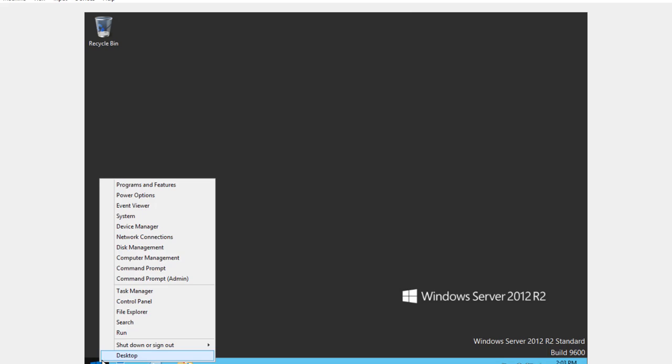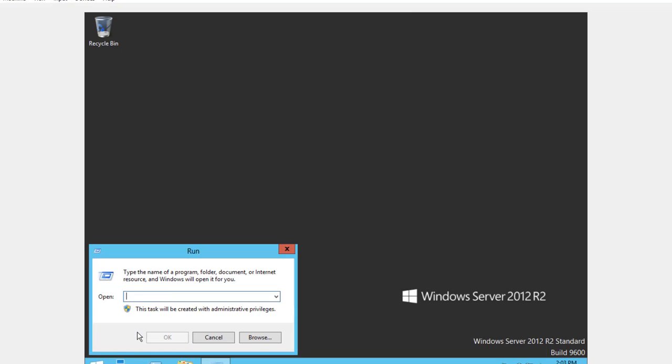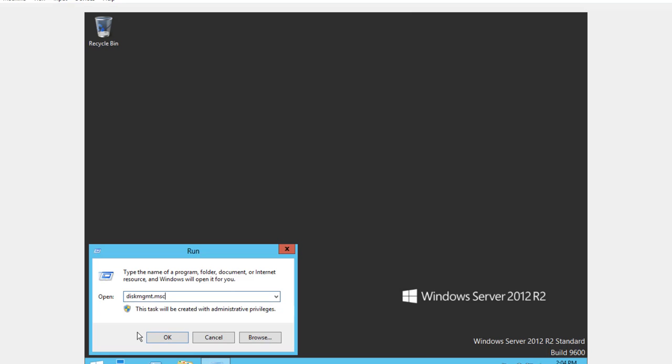Select Run program. In the Run dialog, type diskmgmt.msc and press Enter key.